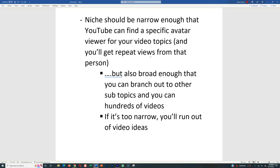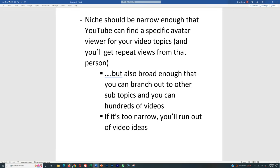While it should be narrow enough to serve to that specific avatar person, it also should be broad enough that you can branch out to other subtopics and you can create hundreds of videos at the minimum on that. Because if it's too narrow, you're going to run out of video ideas.